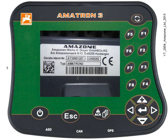The first step is to make a note of the Amazon Amitron 3 serial number on the back of the box. Turn the box over and you'll find a sticker. Make a note of the 10-digit serial number. You'll need this information to apply for the license.